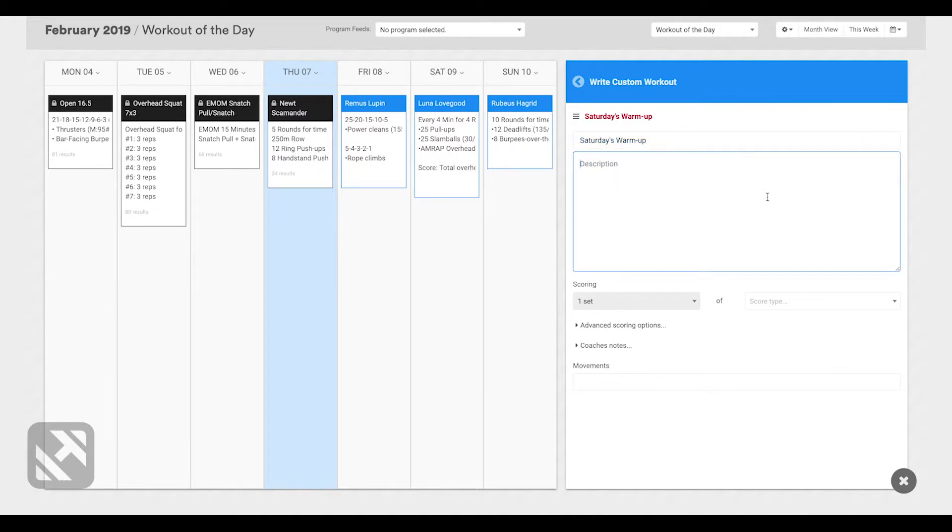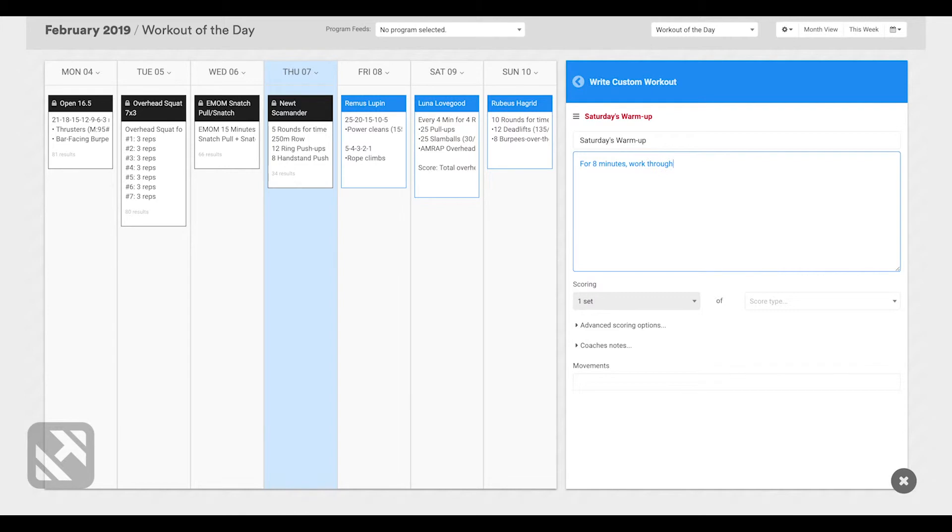In the description box, I'll write in the warm-up that my athletes will do. For eight minutes, work through 200-meter run, 30 air squats, and 15 ab mat sit-ups.